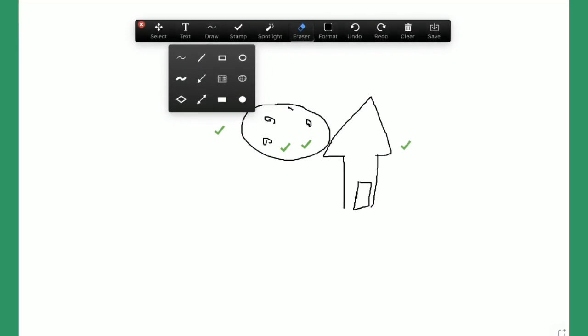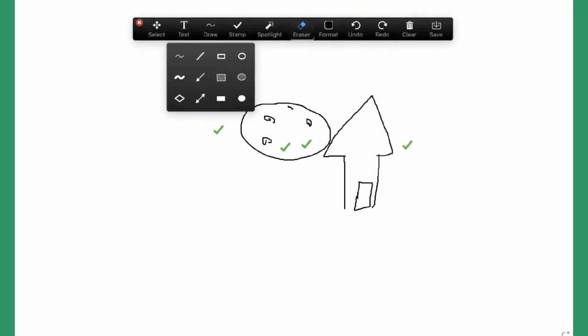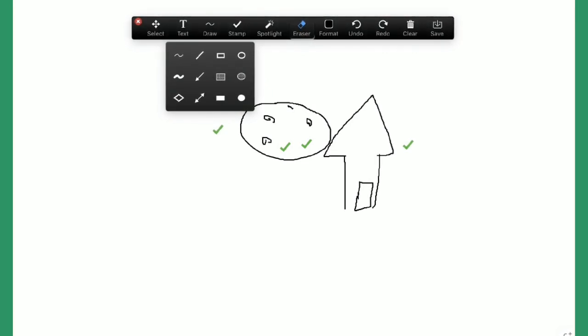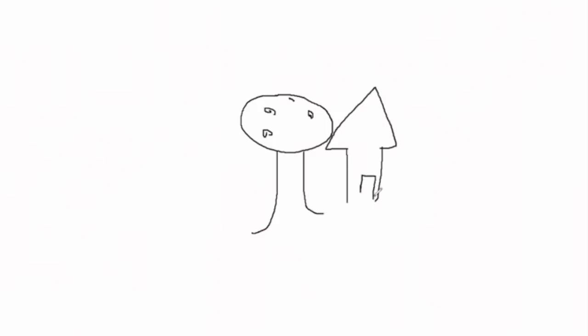Most likely you'll just use the draw tool, though there are other options for adding different things to your drawing. Here you can see live drawing being shared with the Zoom audience. I'm not good at drawing at all — I'm attempting to draw a tree with fruit and a house — but it's really fun and interactive, and something you should definitely try.